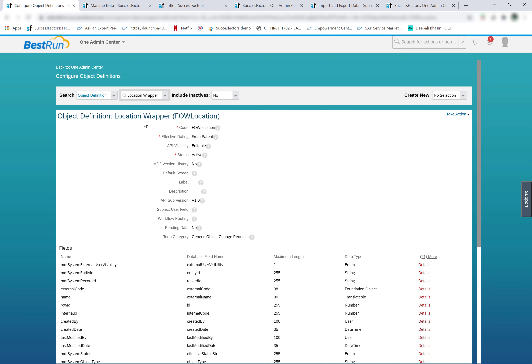Foundation objects can be accessed in three ways. Legacy foundation objects are created and updated in the corporate data model, and these objects are managed from admin center manage organization, pay, and job structures. The foundation objects which were originally defined in the corporate data models and have not moved to MDF are called legacy foundation objects — for example, the location object. MDF foundation objects are created and updated from admin center configure object definitions, and the data of the MDF foundation object is managed from admin center manage data.